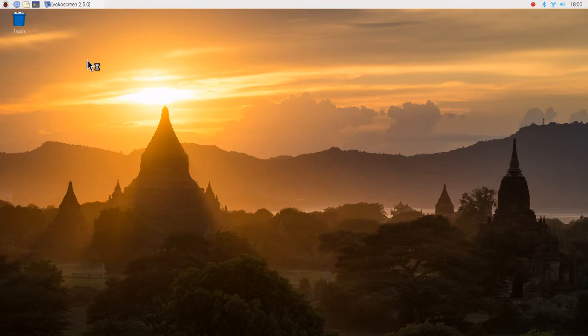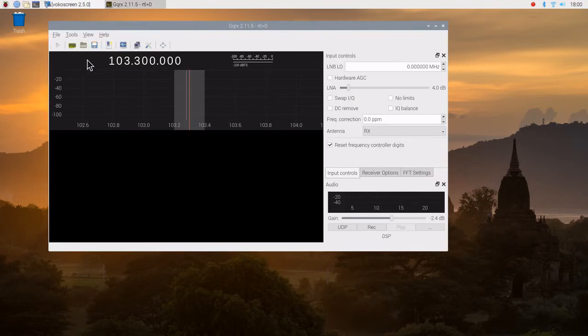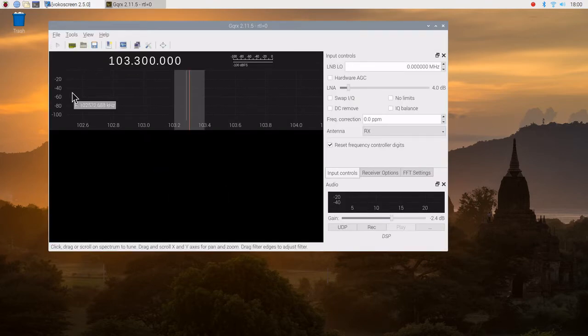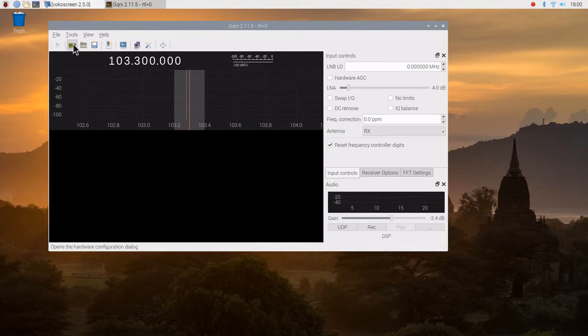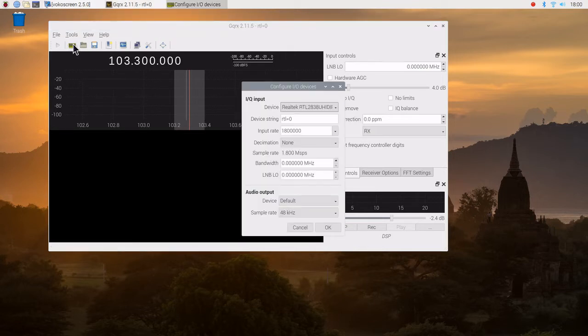I have got an RTL SDR.com version 3 SDR attached to it. When it first comes on, you will be presented with this menu.